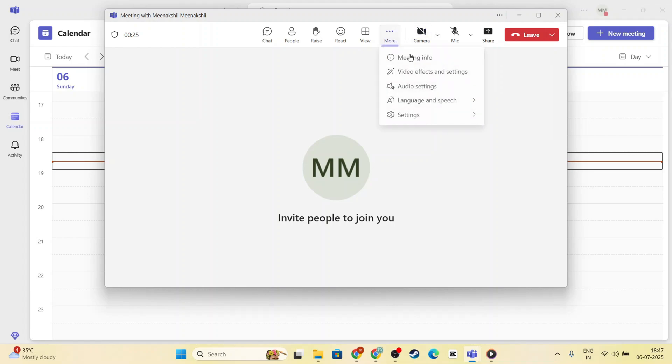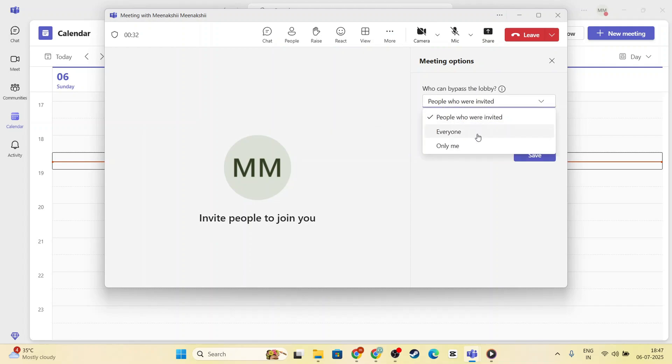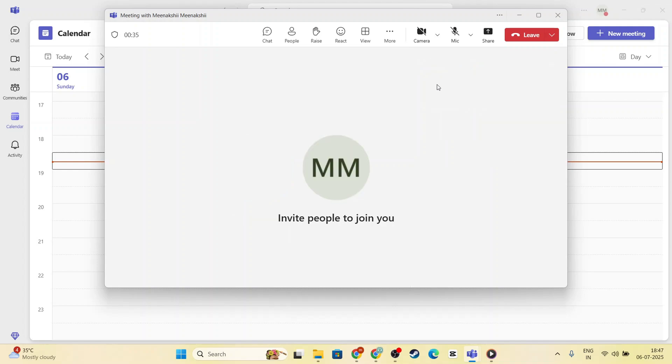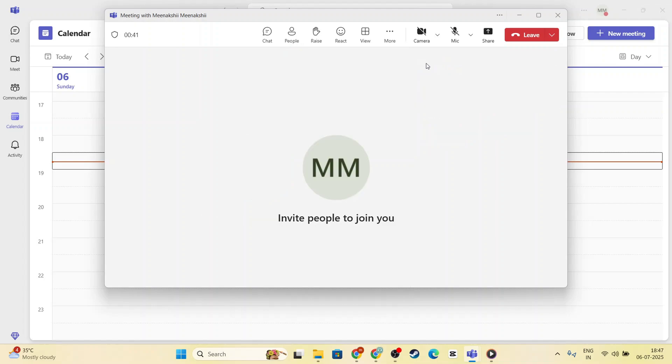It's essential to inform everyone that the meeting is being recorded for transparency and because different jurisdictions may have varying rules and norms about recording conversations. Also, if any participants don't want to be recorded, this is the point where they can turn off their cameras or mute their microphones.